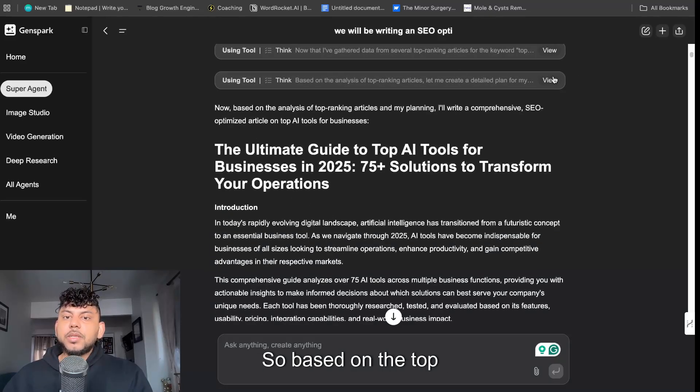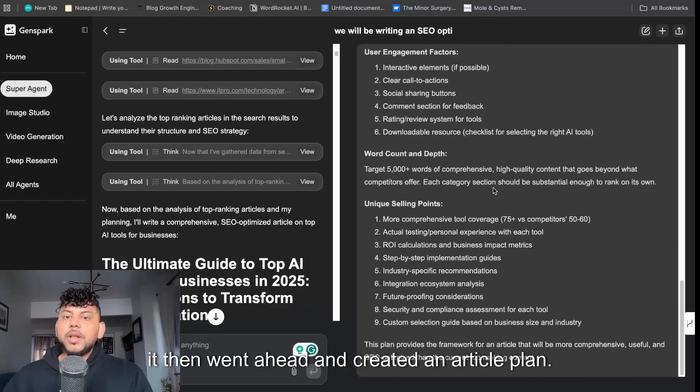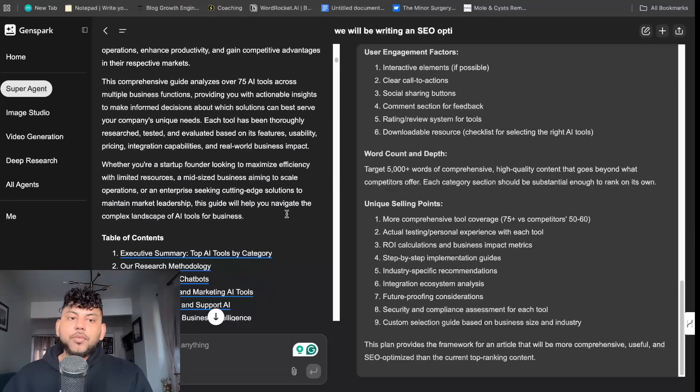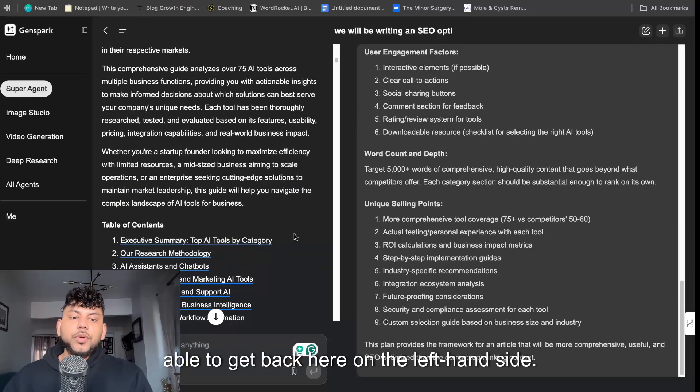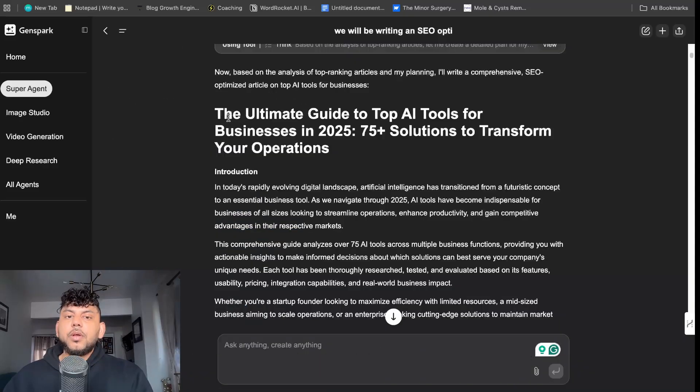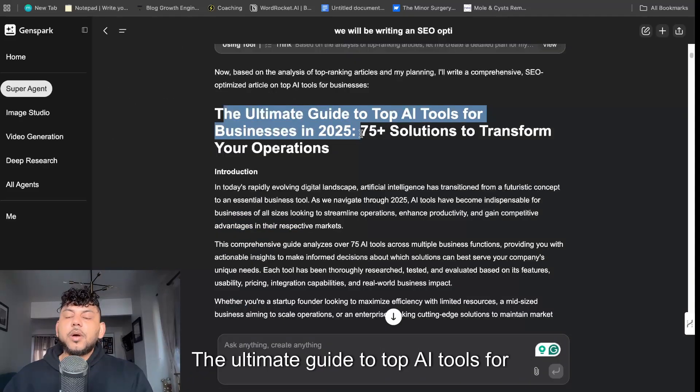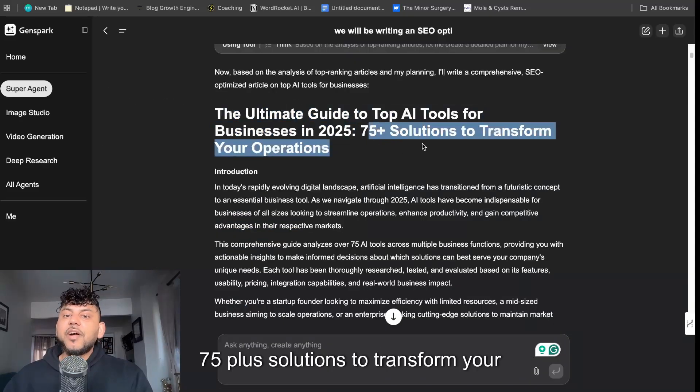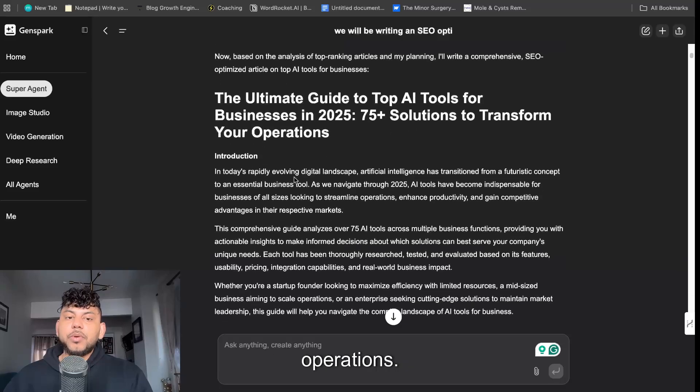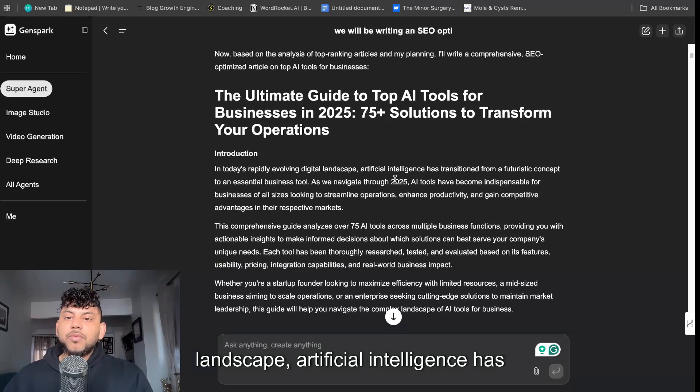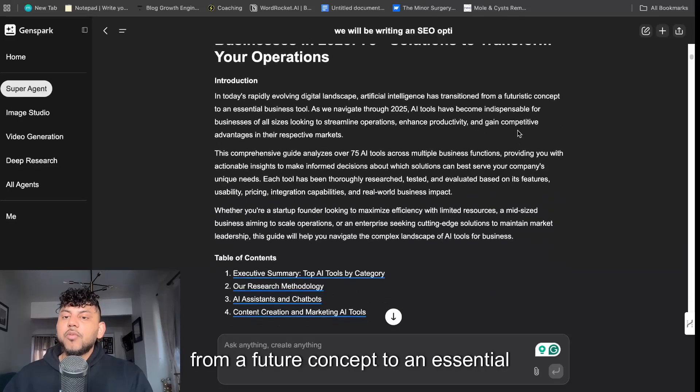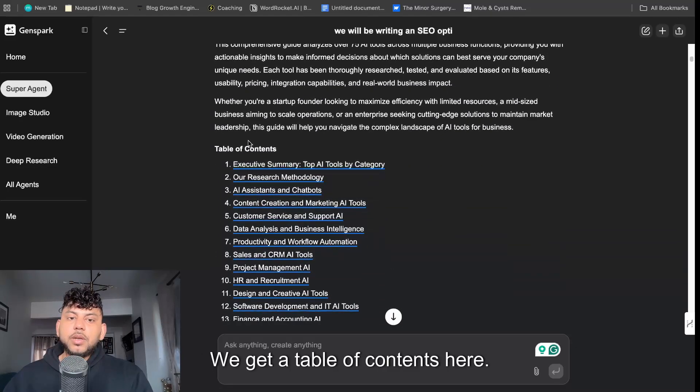So I kind of like this already from this preliminary testing. So this was the article that we got back. Based on the top analysis it then went ahead and created an article plan. So this is the article in which we were able to get back here on the left hand side, the ultimate guide to top AI tools for businesses in 2025, 75 plus solutions to transform your operations.